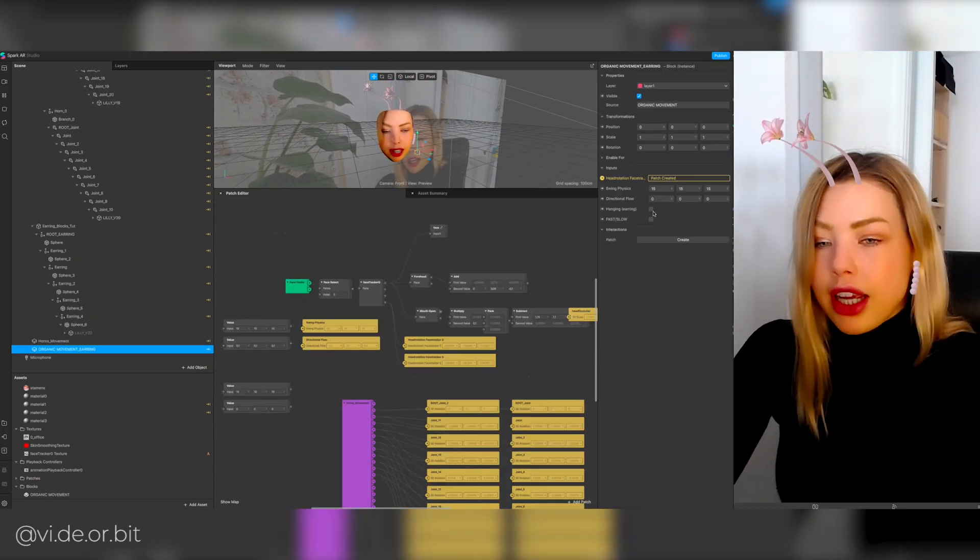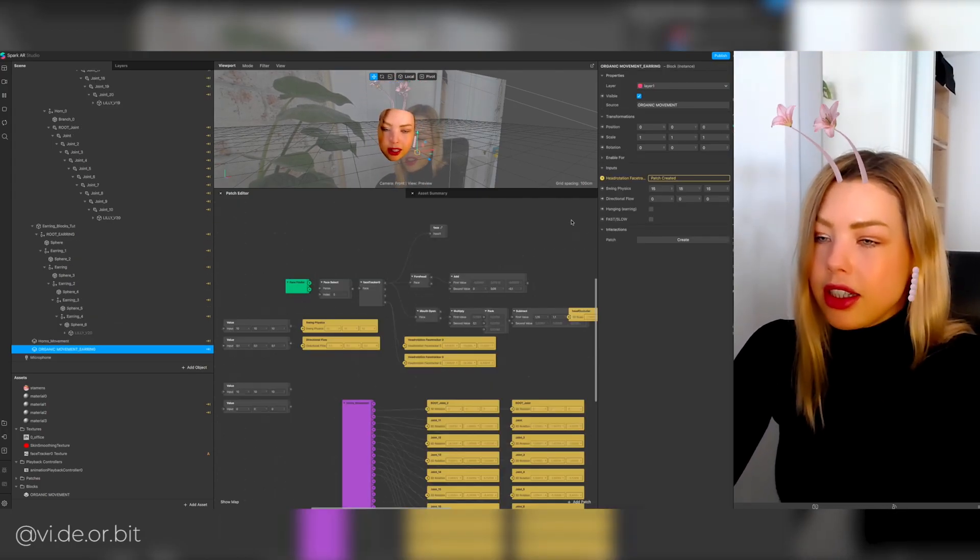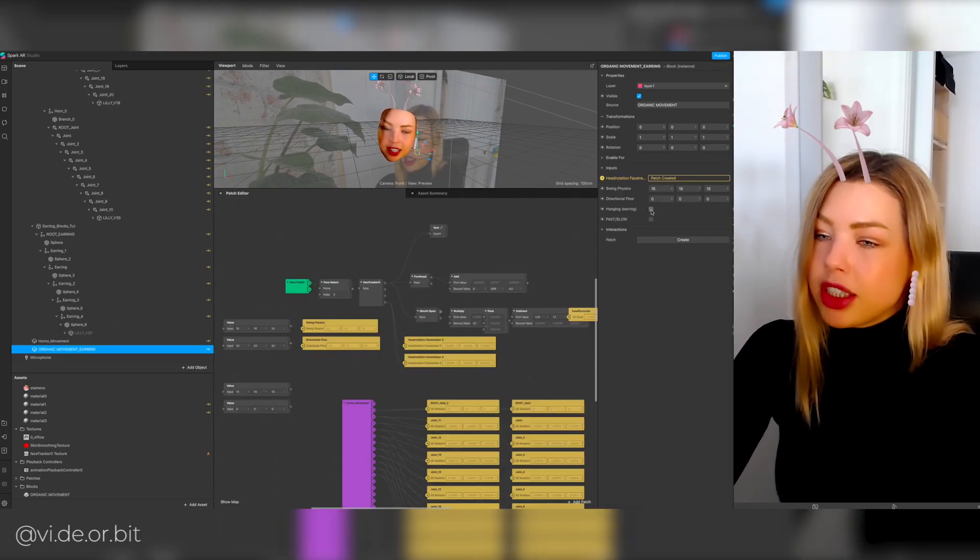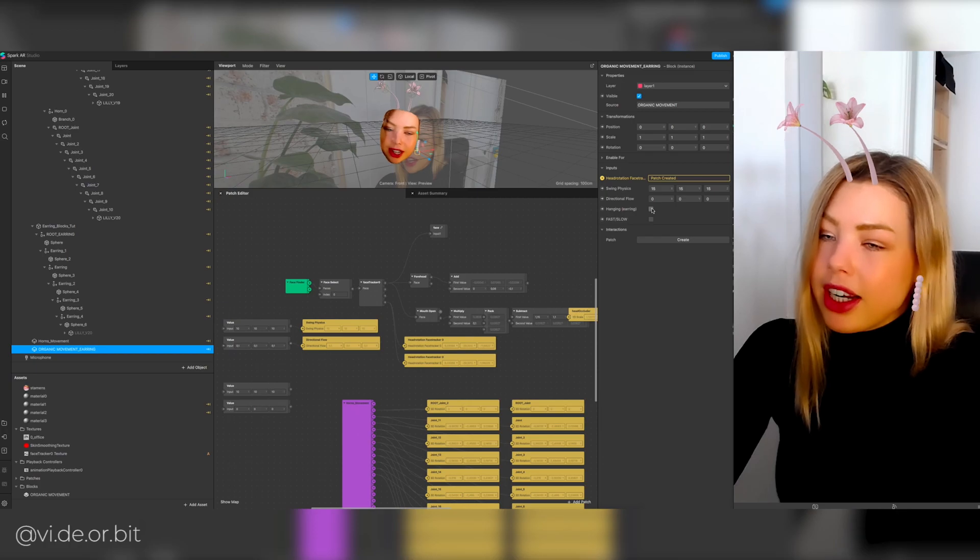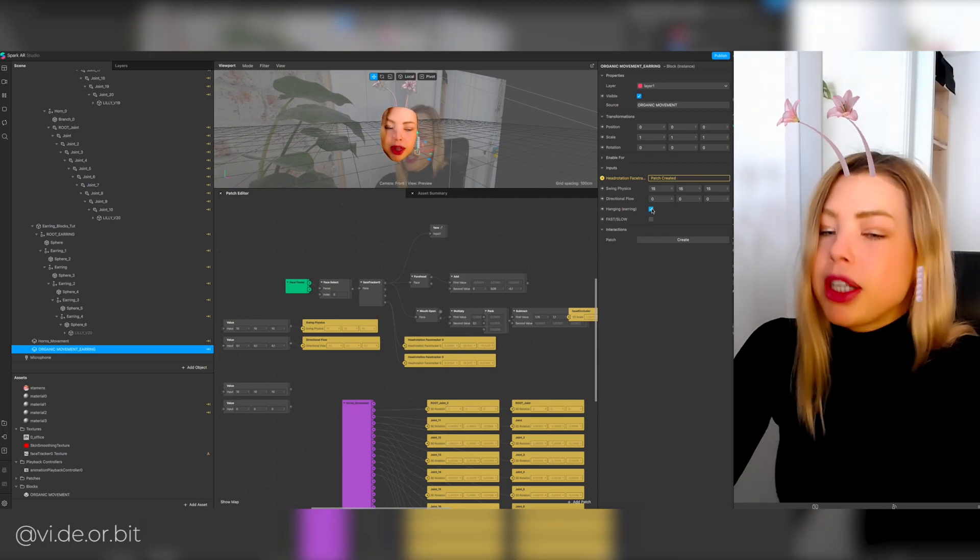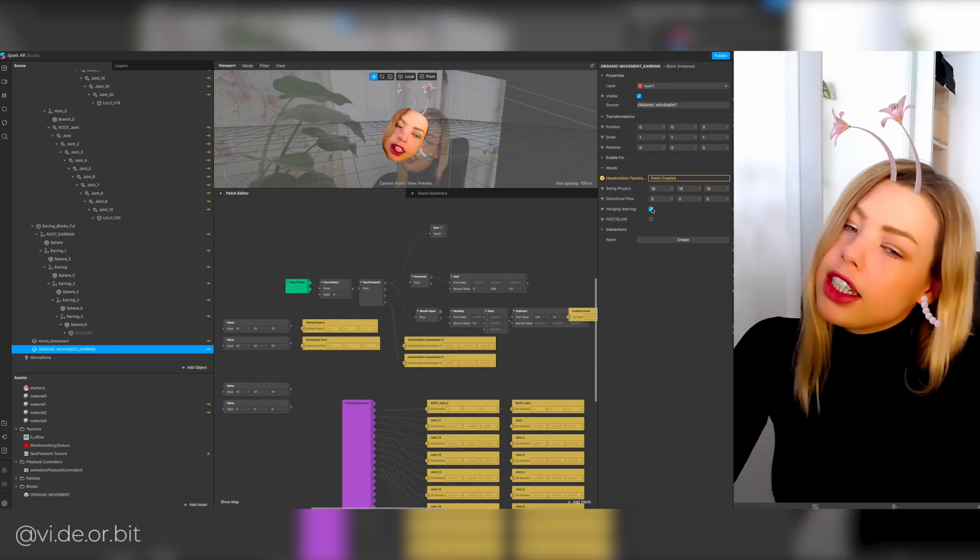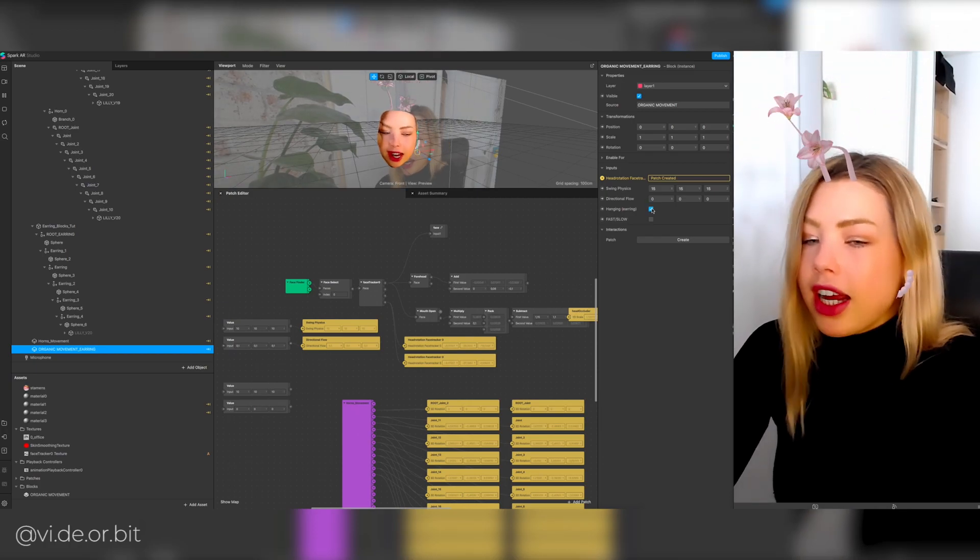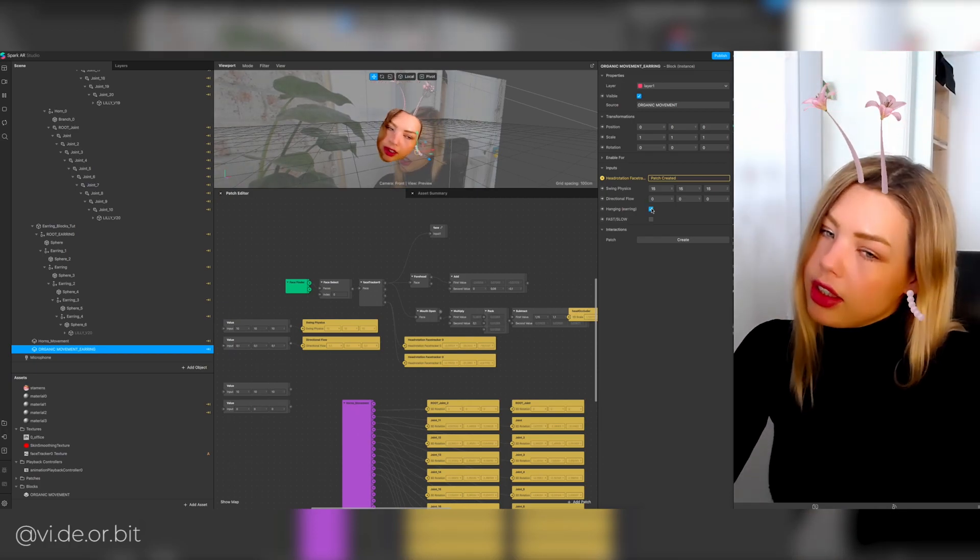So if you want to create an earring, there's an extra checkbox that you can click and this makes sure that the earring will always hang downwards.